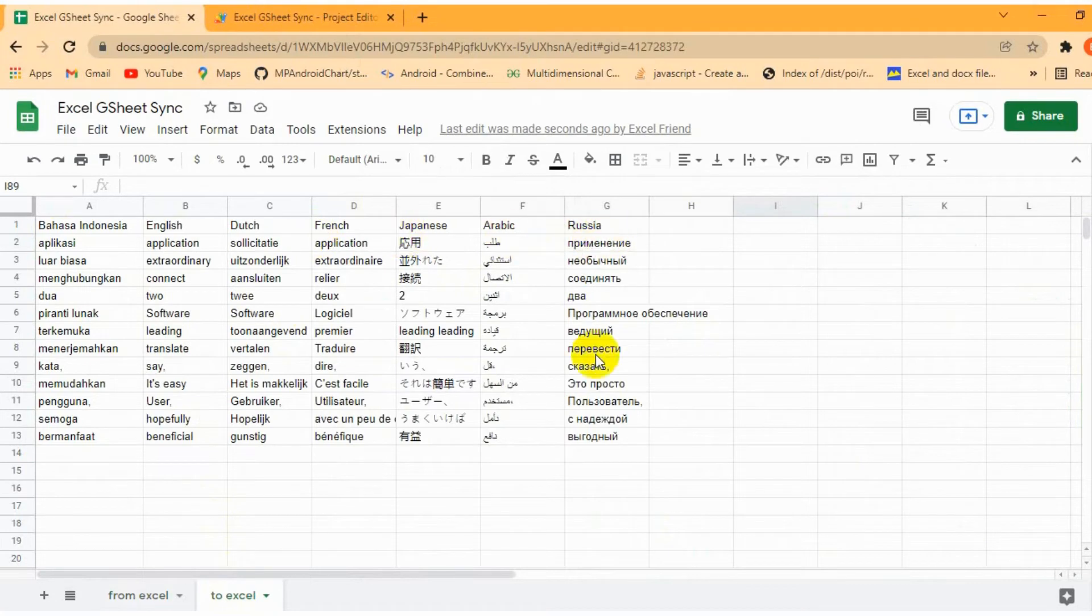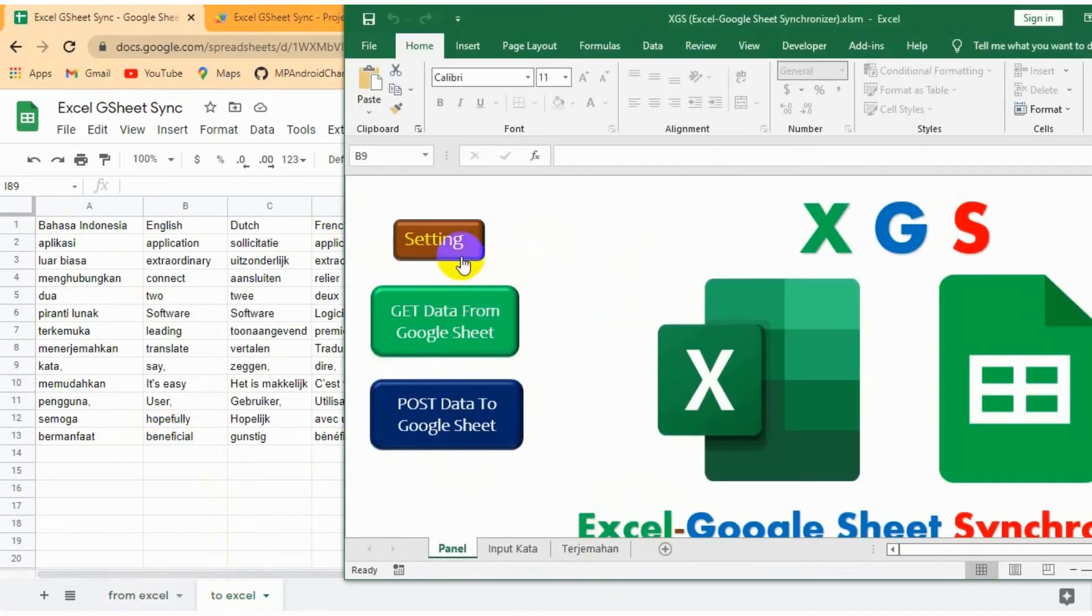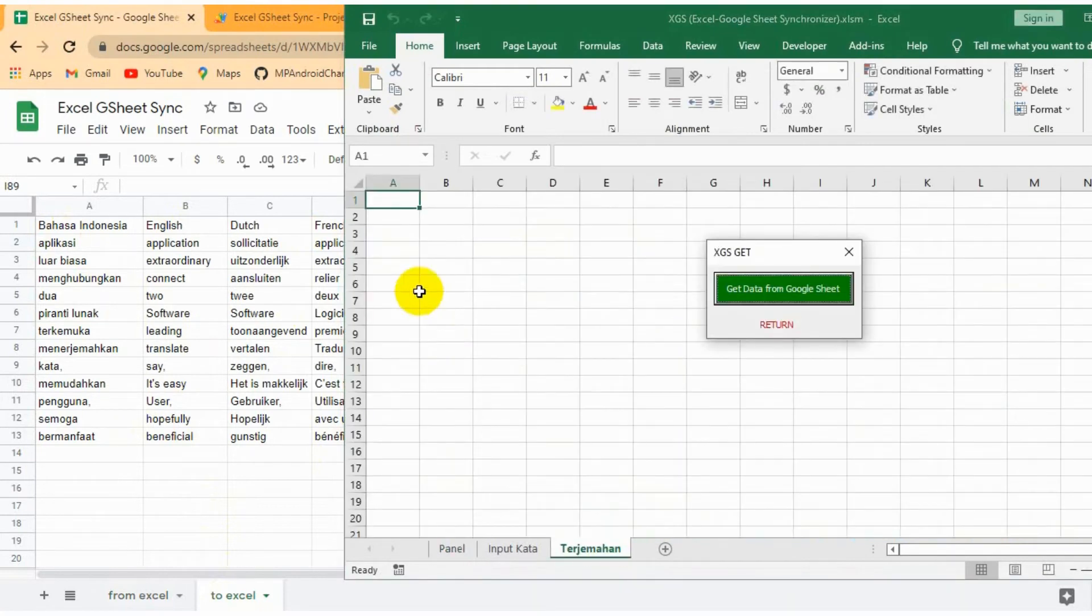To check multi-translations from Google Sheet, use the Get button in XGS application manually.